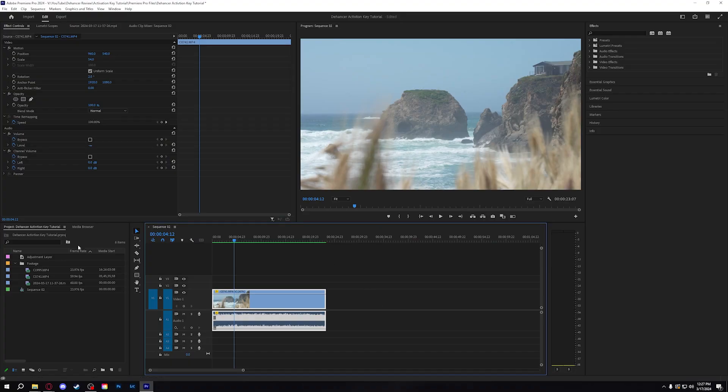Once you've installed the correct installer for your computer, go through all those steps and then head over to Premiere Pro. Once you're in Premiere Pro, open an already existing project or make a completely new one — either works — as long as you have an adjustment layer or some kind of footage that you can drag onto the timeline to apply the effect to.